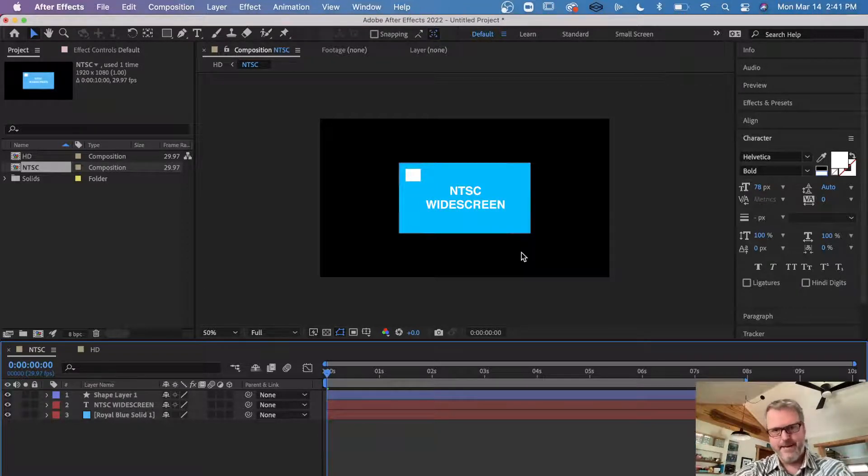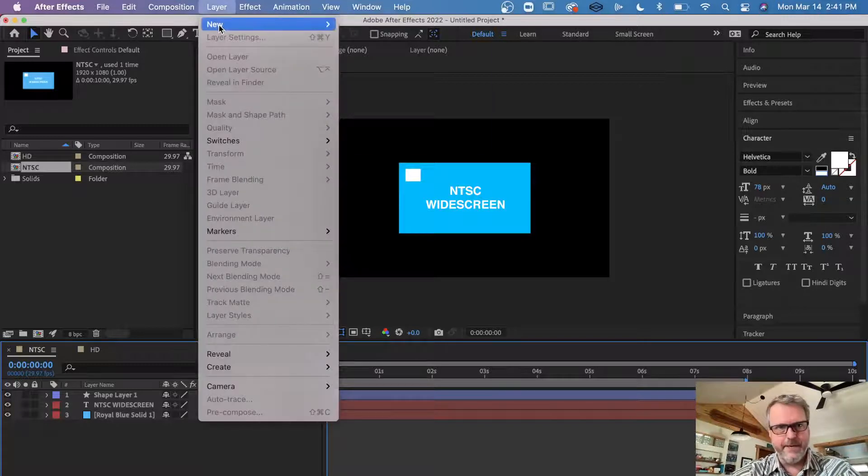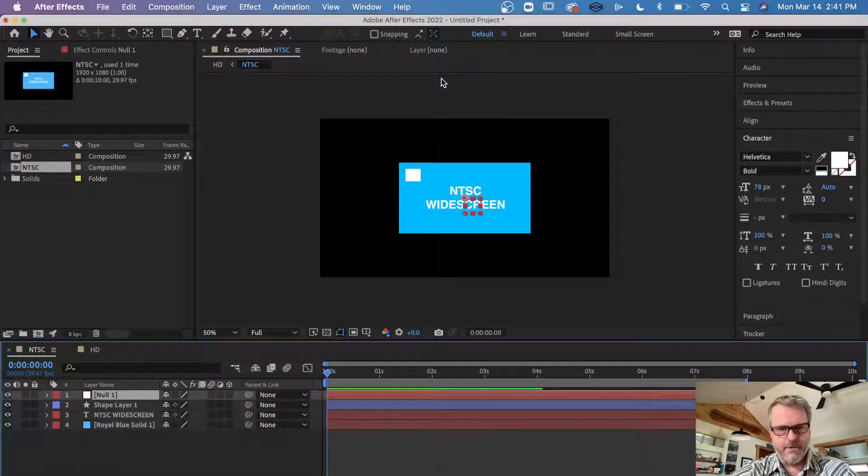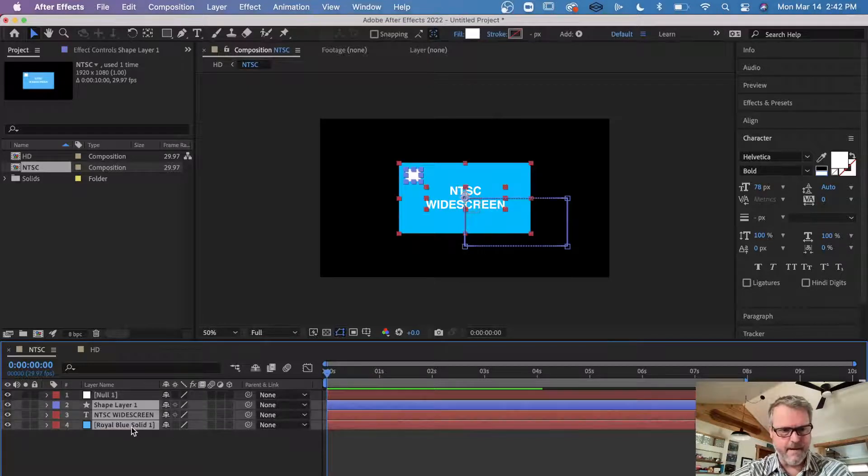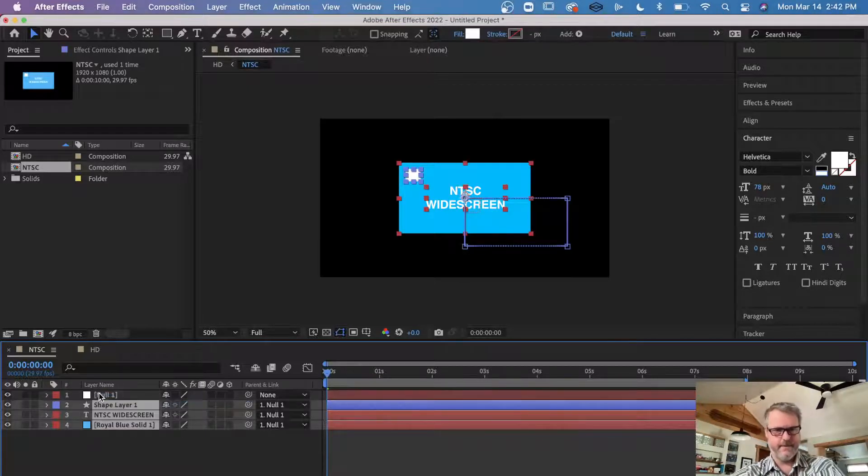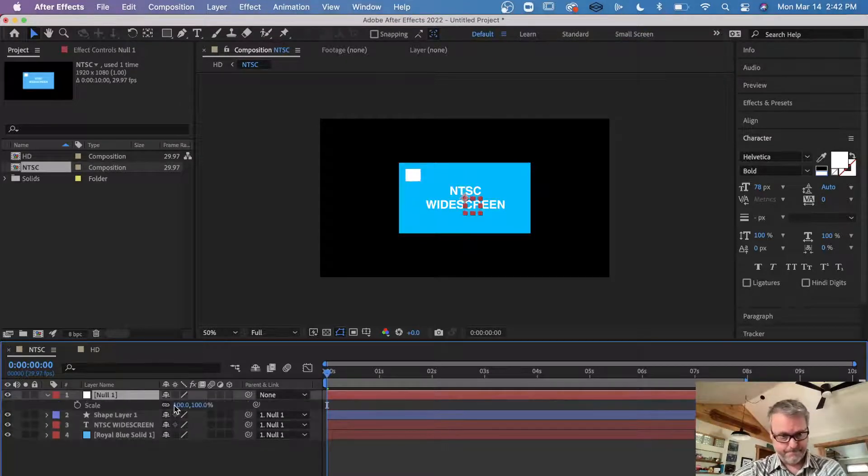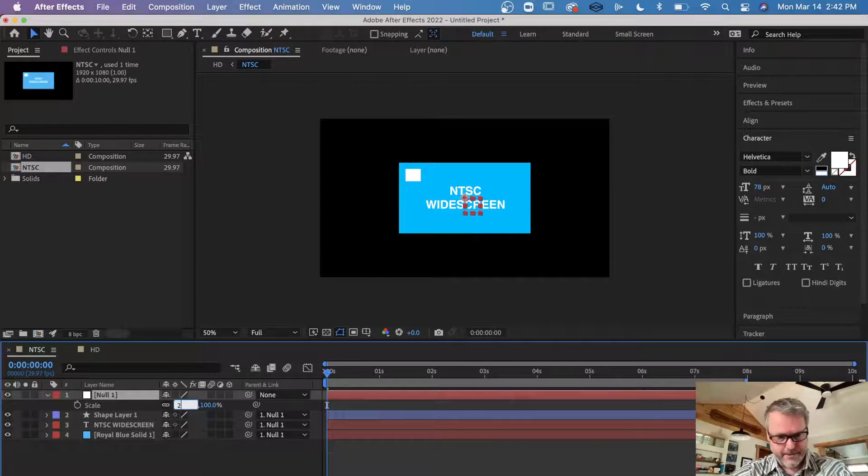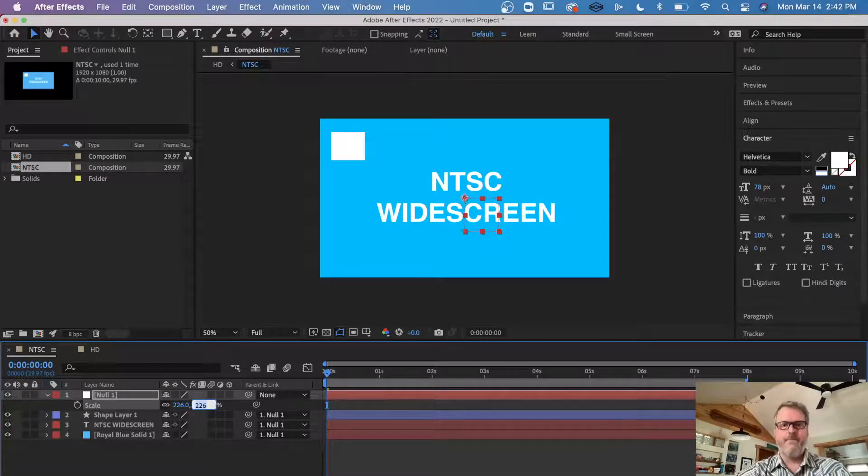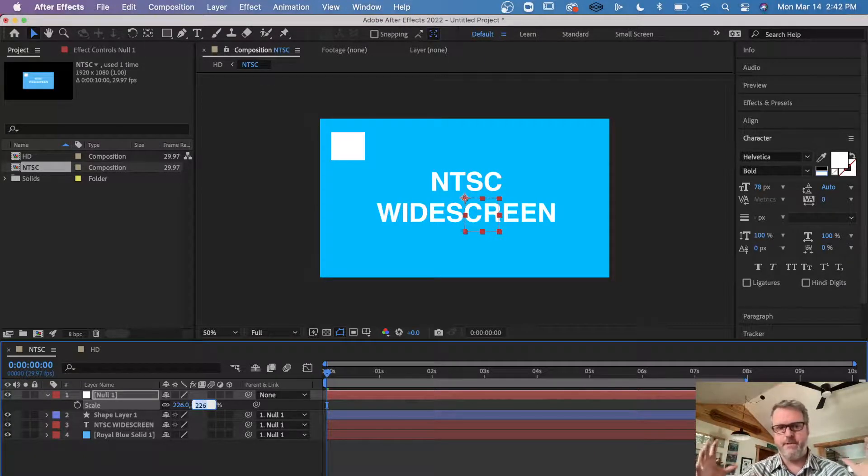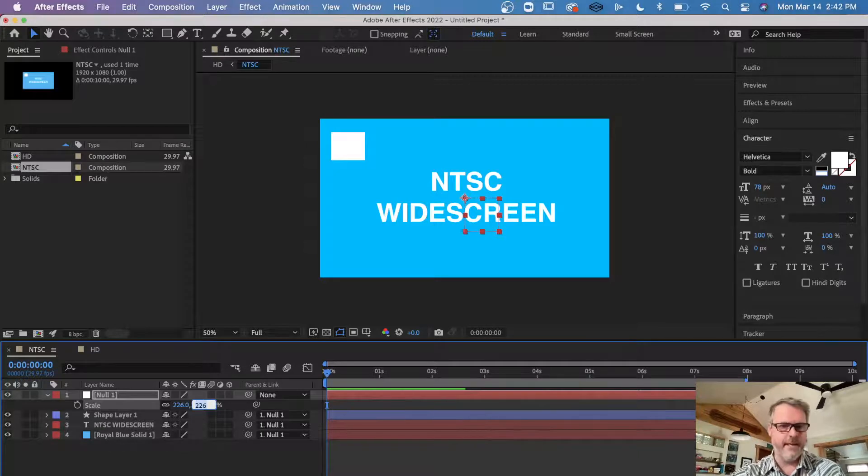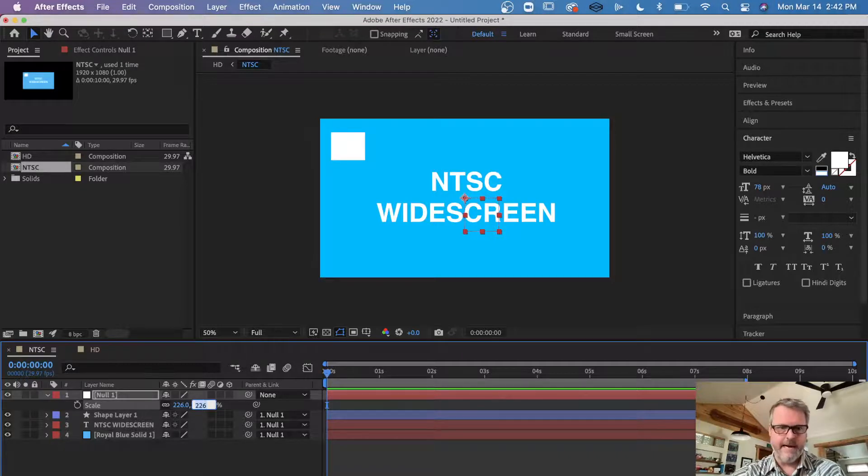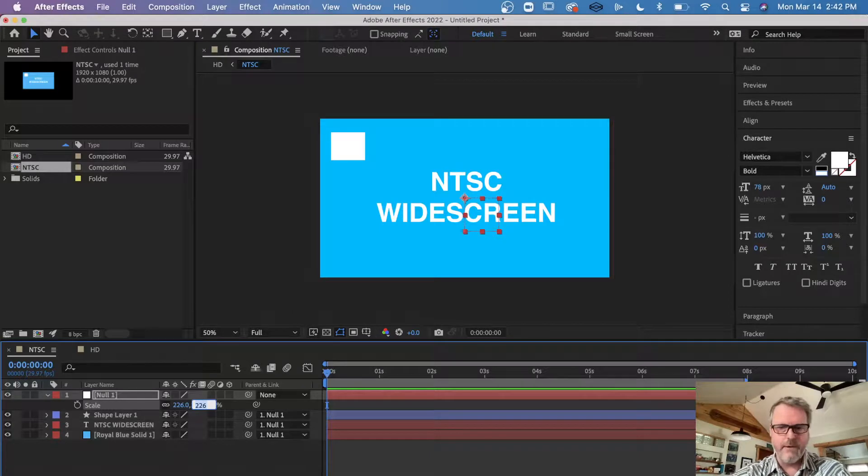way to scale everything up. And the easiest way to do that would be to use a null object. You throw a null object in there and you parent all layers to that null object, and you take that null object and you scale it up. What did I say, 226? I think is what I said. So now everything that was parented to that null just scaled up 226 percent without having to use any keyframes, without screwing up any keyframing animation that I might have done. And now everything's bigger inside that project.